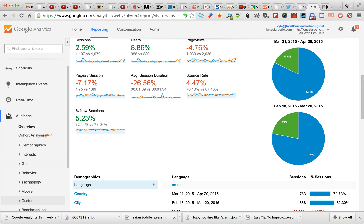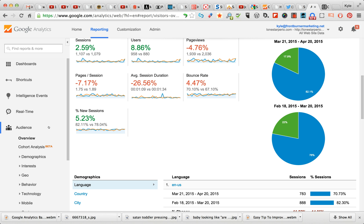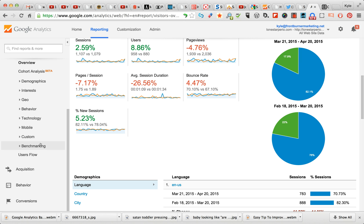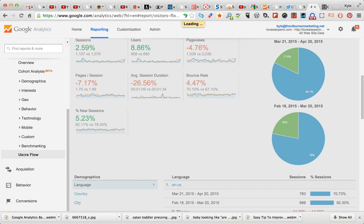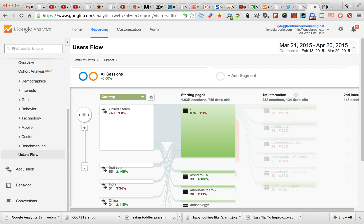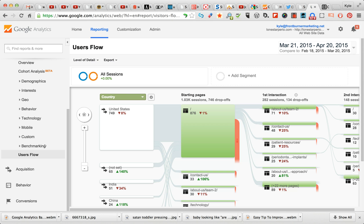Scroll down a bit over here on the left. This is what the dashboard looks like. On the left, scroll down to the bottom of this little bullet point list. You'll see Users Flow. We're going to click into that and it is going to load.